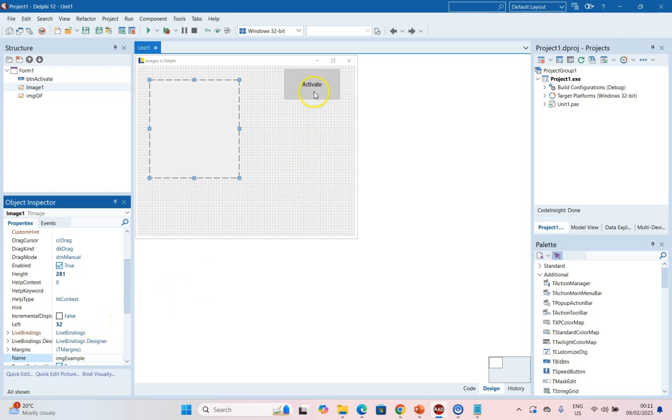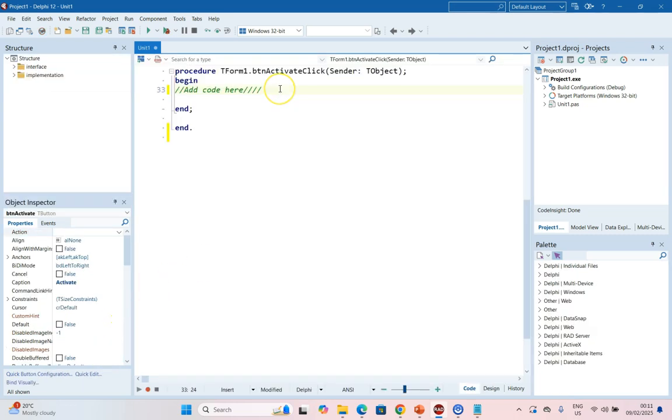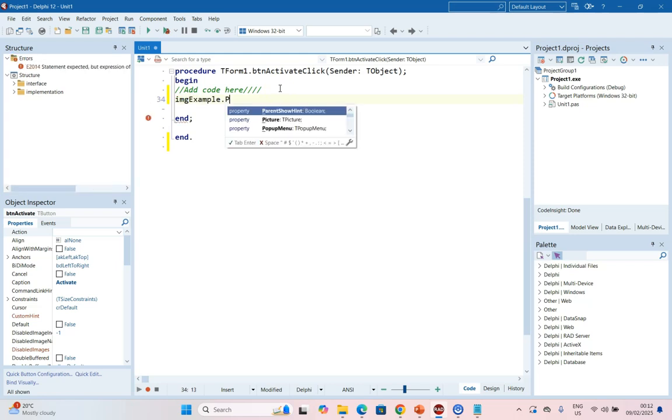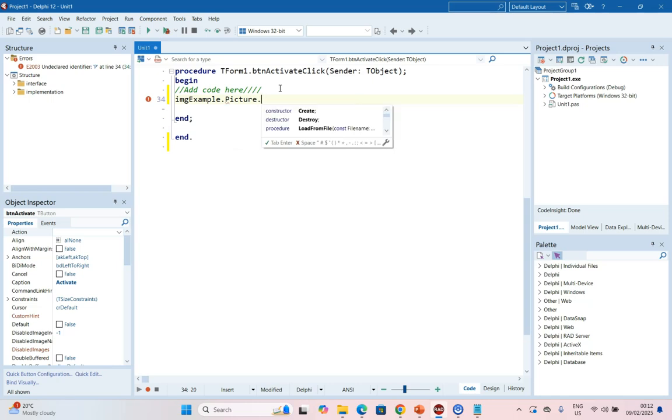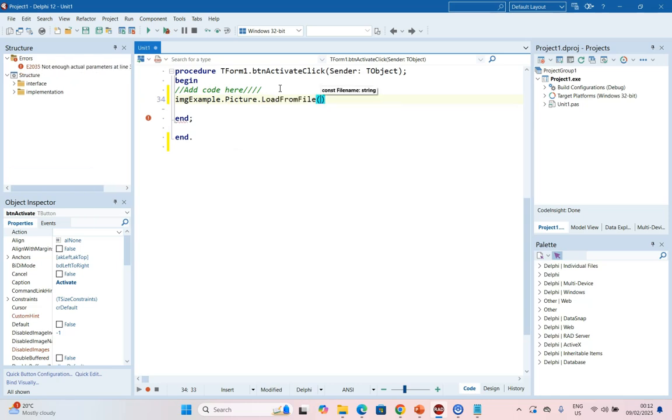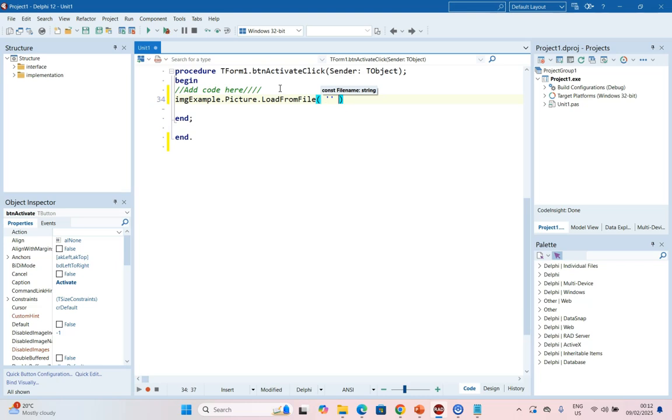If I click on Activate, we can come over here and we can say IMGExample dot, if you remember, it was the Picture property and then it was the Load. So we're going to load from file.